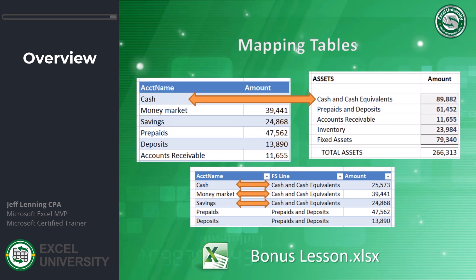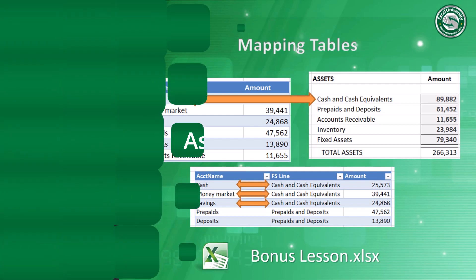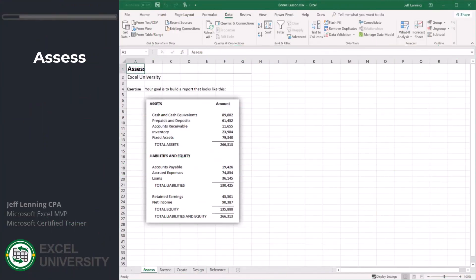Originally this article showed how to accomplish this using SUMIFS and tables. Now we're going to use Power Query and Power Pivot. Let me head over to Excel and I'm going to open up the bonus lesson workbook. We have our standard four steps: assess, browse, create, design plus a little reference.